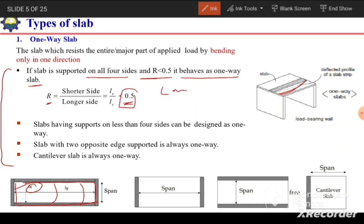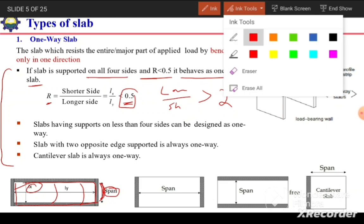Alternatively, if we consider the ratio of longer side to shorter side, it should be more than 2 for the slab to behave as one-way. This means the length is more than twice the width, and the slab bends along the shorter direction, which is considered the span of the slab.